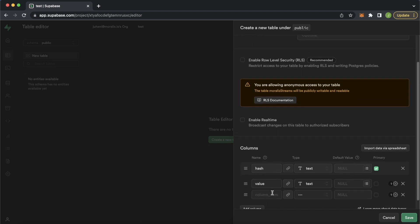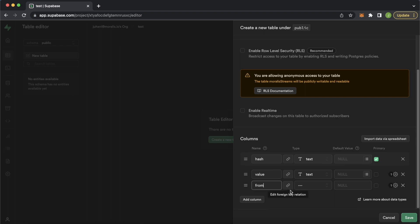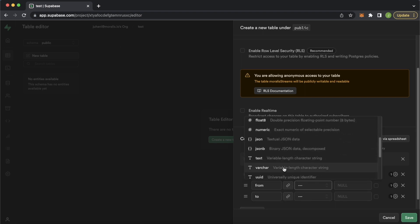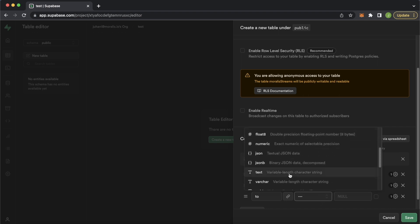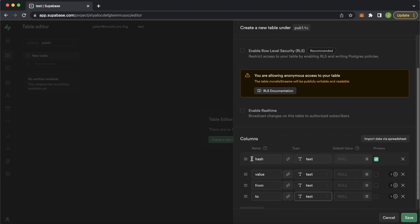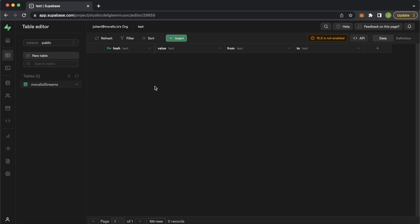Of course, you can modify this to whatever you want from your Moralis streams. For us, we'll have the transaction hash, the value, the from, and then the to addresses of the transaction — we'll set these types to text. So when we get our webhook from Moralis streams, we'll get the transaction hash, the transaction value, the from address, and the to address and populate them into this data table. Let's go ahead and save this. Now we have a hash, a value, from, and a to — very simple. Now we have a place to store our data.